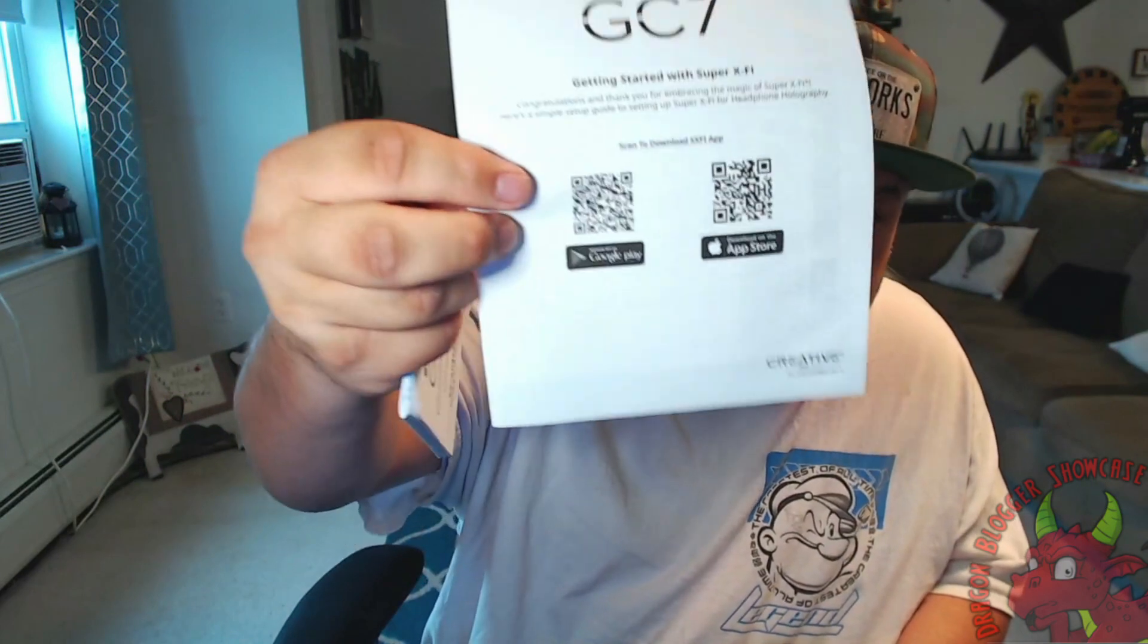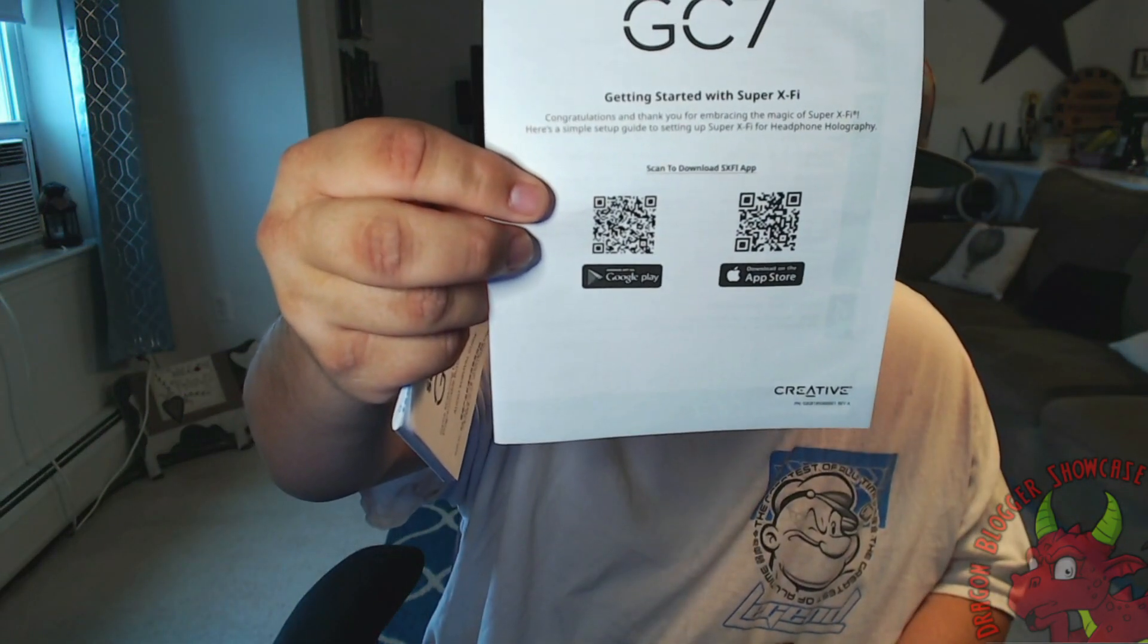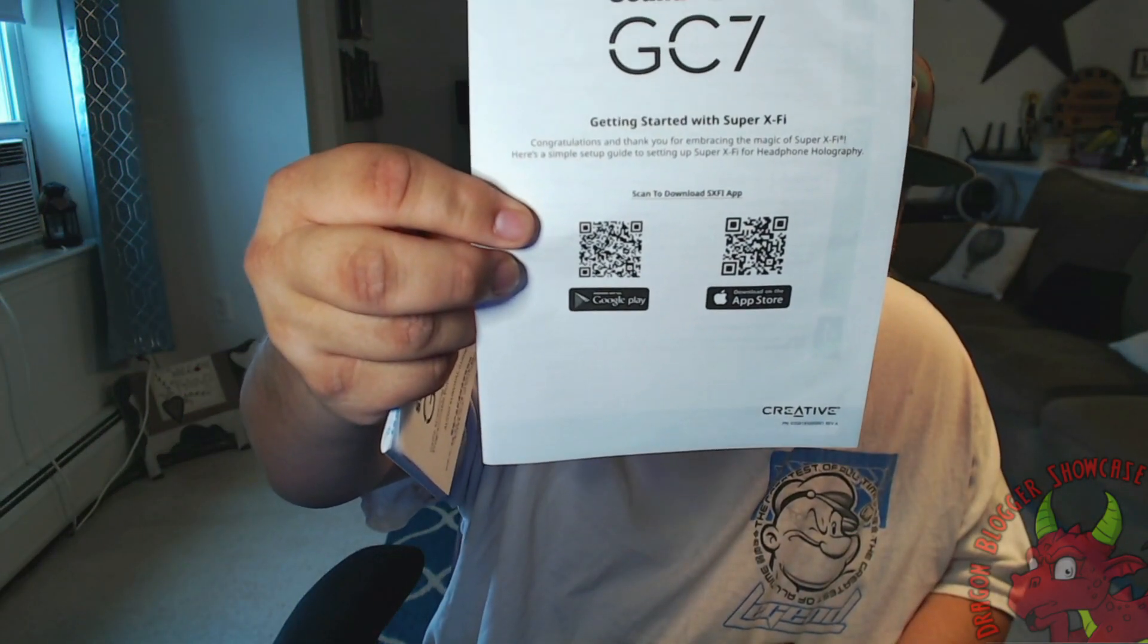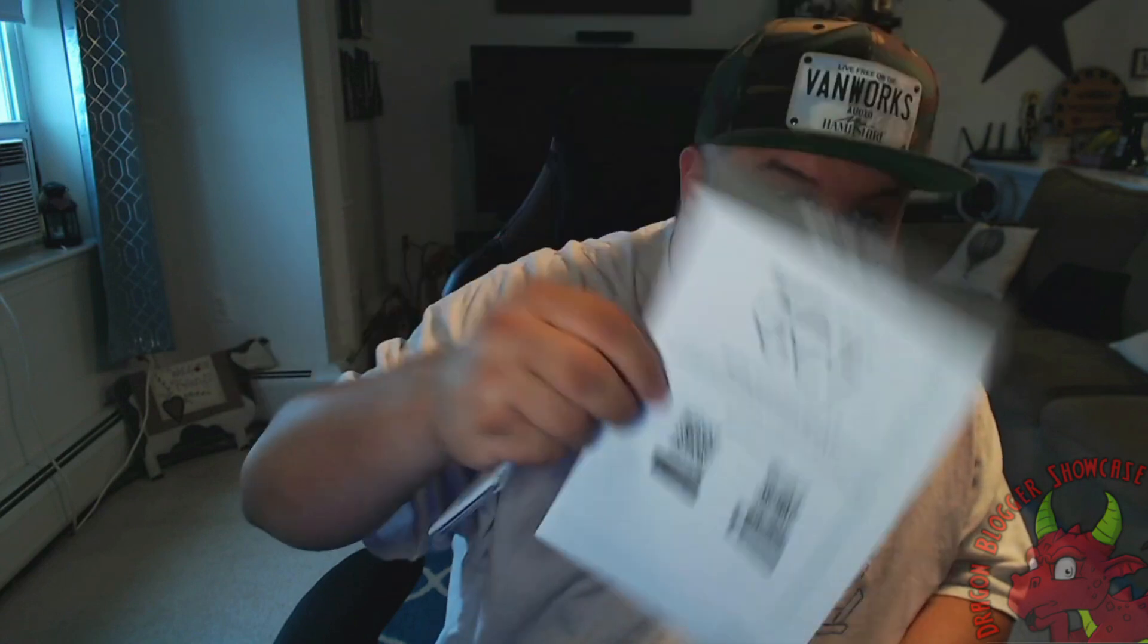Inside the box, you'll get paper with this QR code. You can download the app from your store using the QR code, or you can just download the SXFI app right off on your PC.